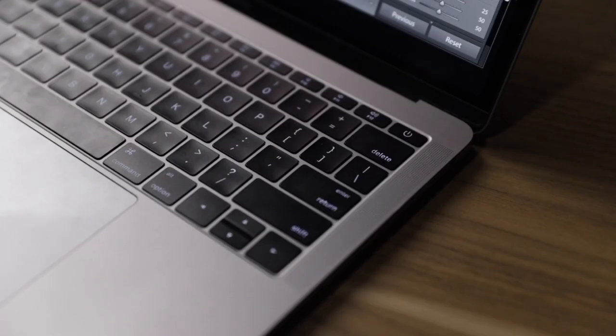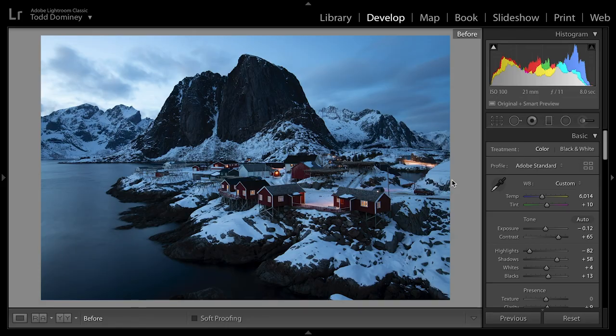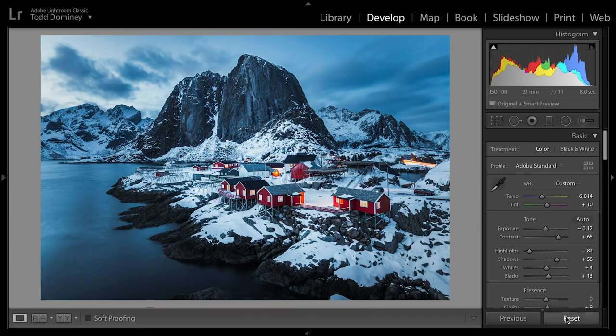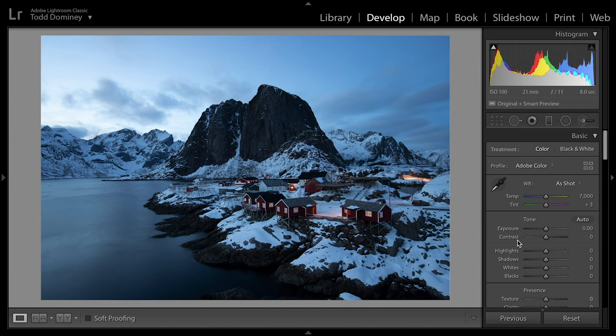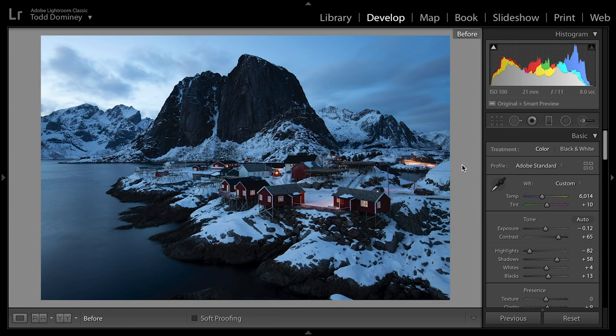Tip number six is to use the before-and-after key on your keyboard. On your keyboard directly above Return or Enter you'll find a backslash key. Press and hold it to see where your image was when you first started, then let go to return to the processed version. What makes this especially useful is that unlike hitting Reset, the before-and-after view retains any crop you've applied, so you can view your changes in context.